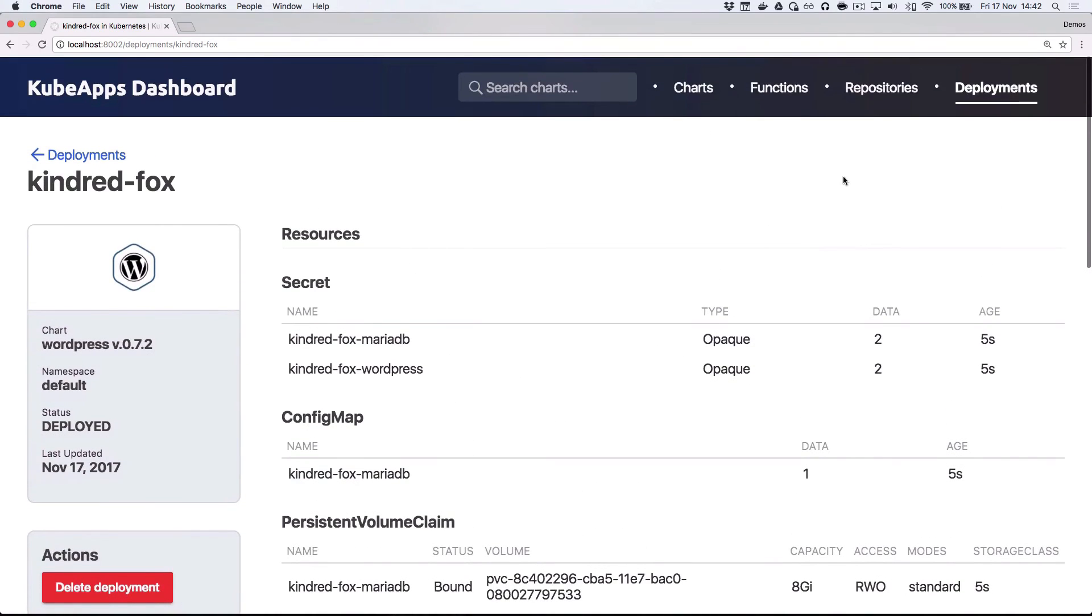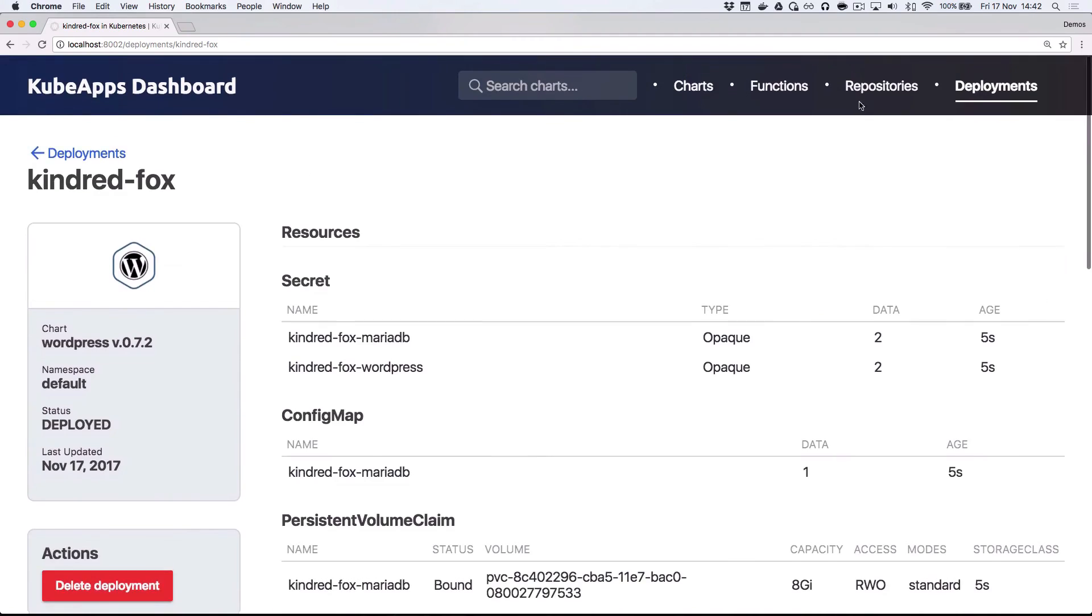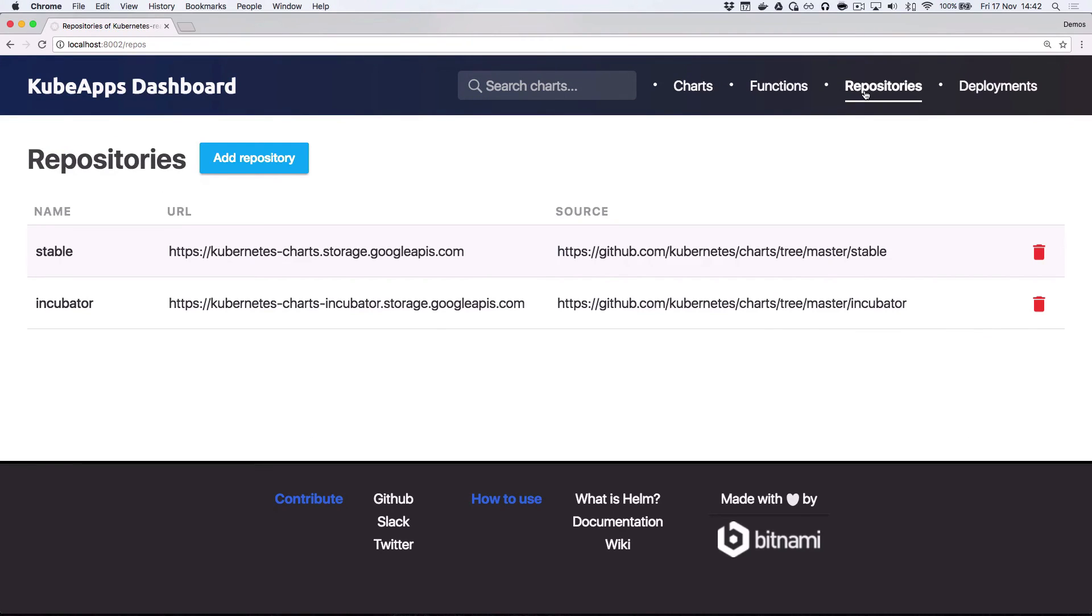KubeApps pulls in your favorite applications from Helm chart repositories. By default, you can see that the Kubernetes stable and incubator repositories are indexed. If you run your own chart repositories or want to add others, you can easily do that from this repositories tab.